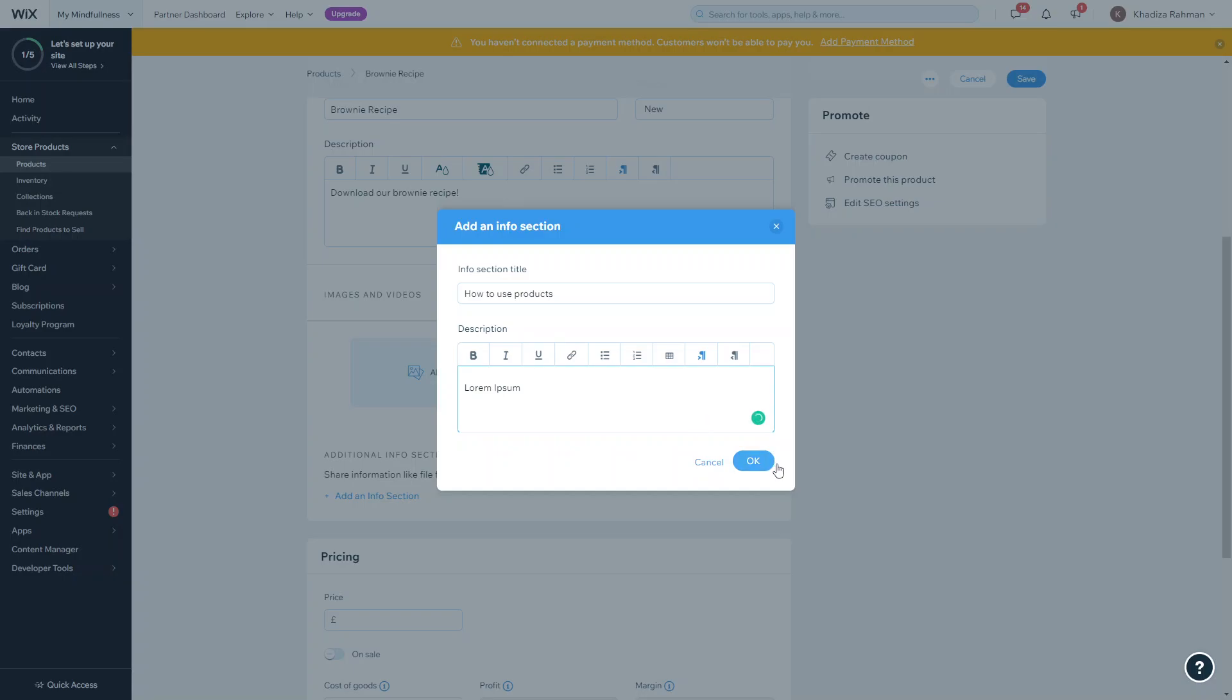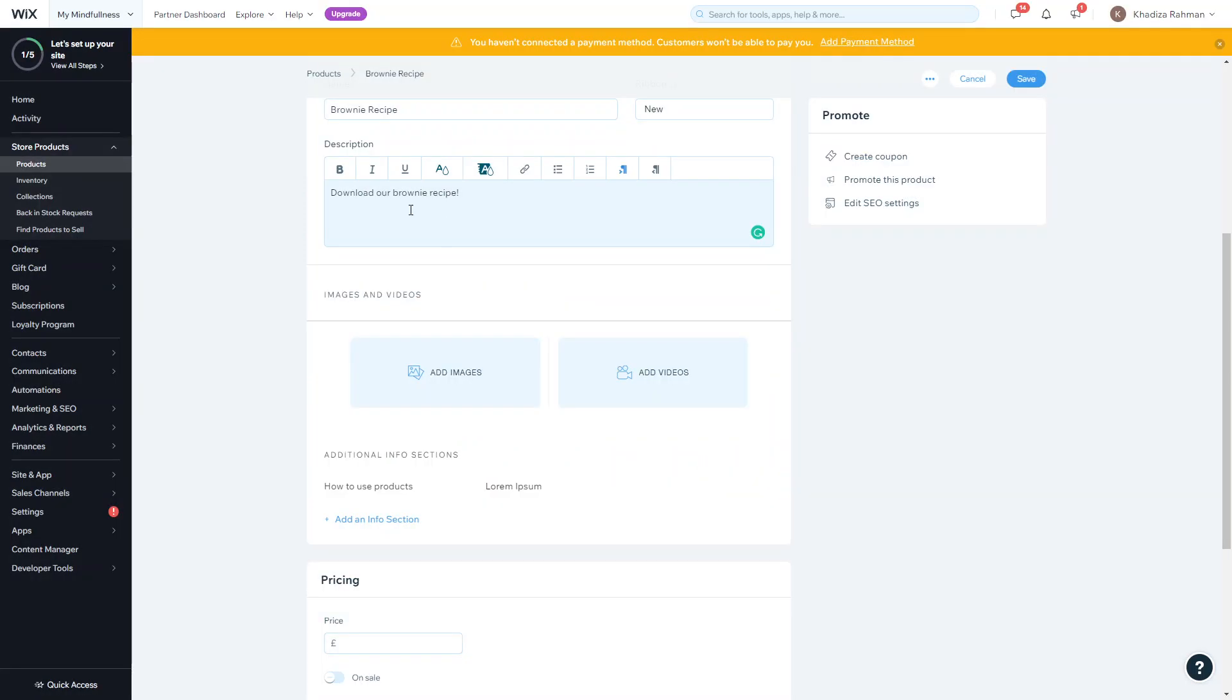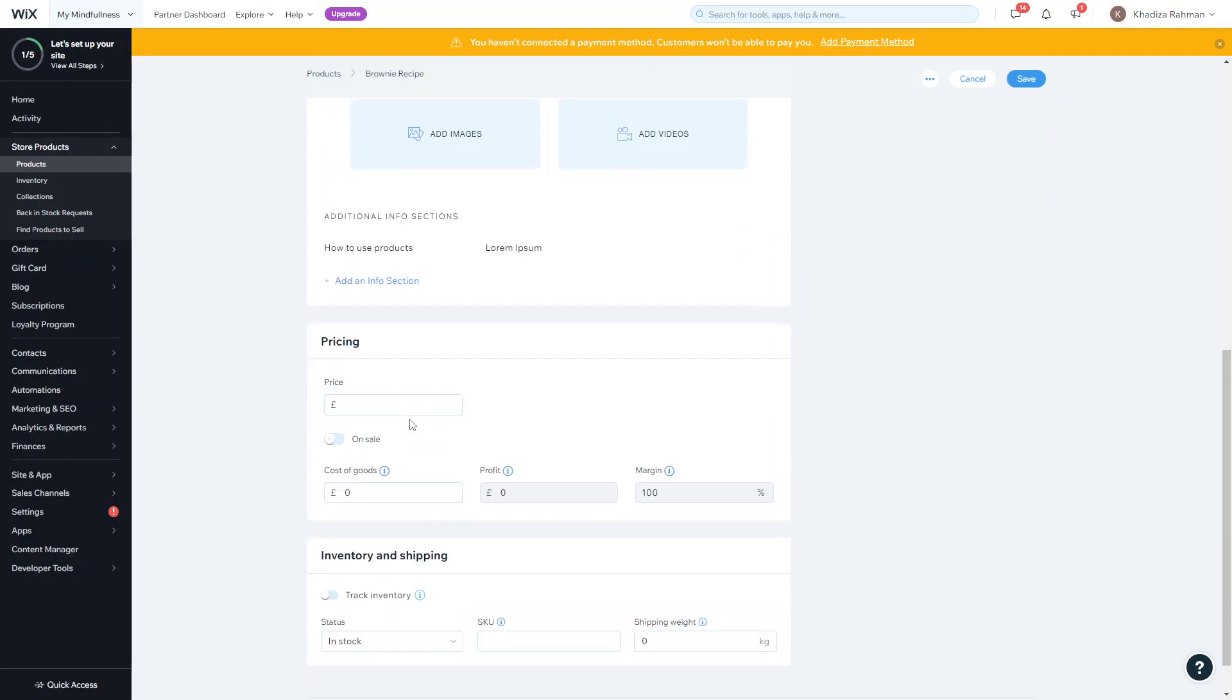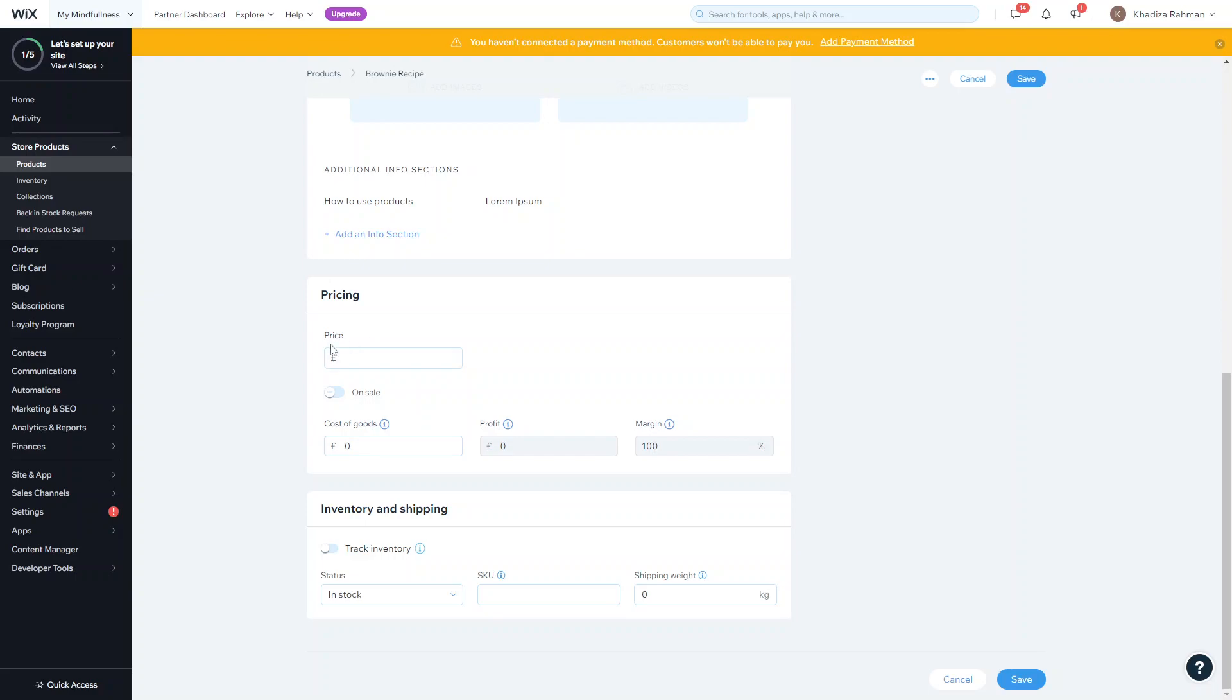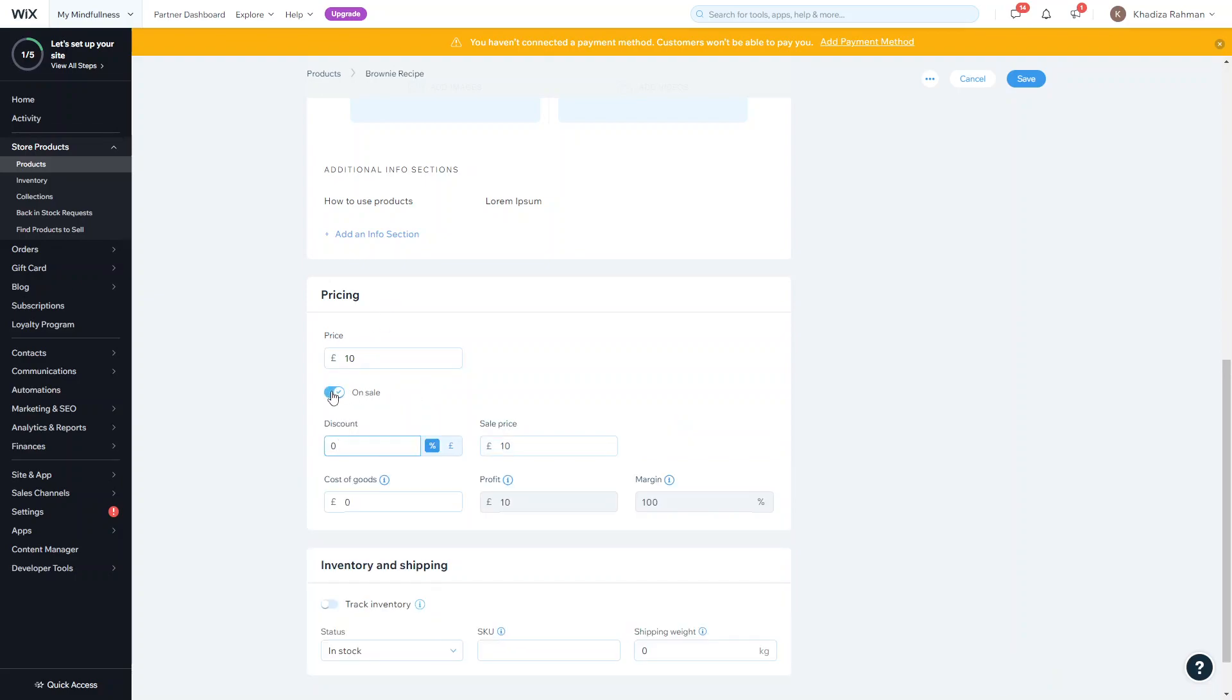Then you can set pricing. This can be just a normal kind of pricing or you can set it on sale. If you set it as an on sale product it'll show up as a sale product and be a bit more eye-catching. Then you can set the actual sale product here - if you want to give it a price discount or percentage discount.